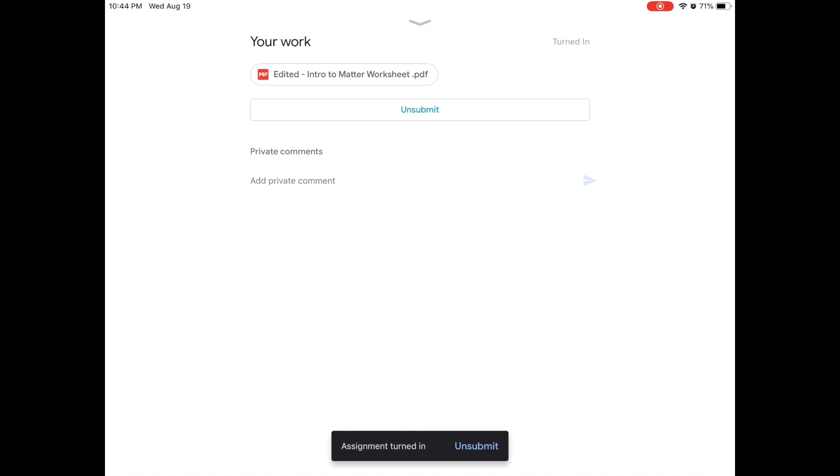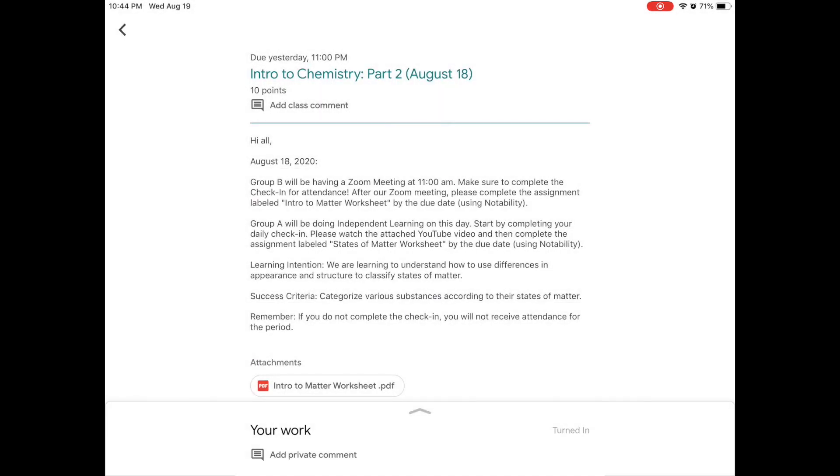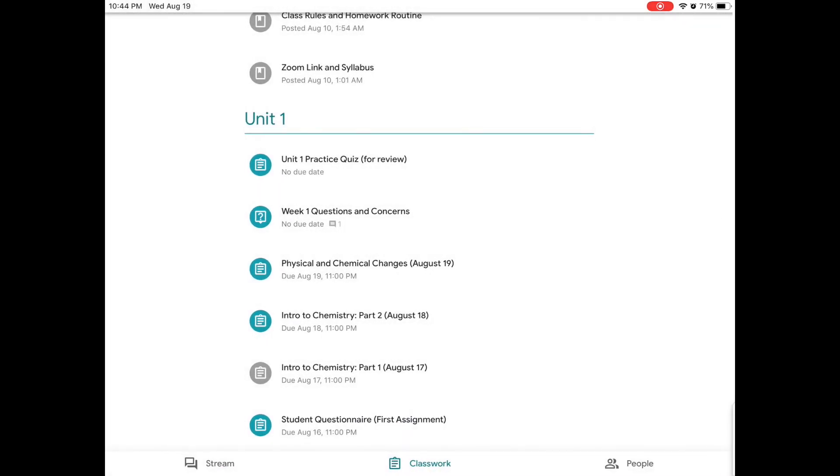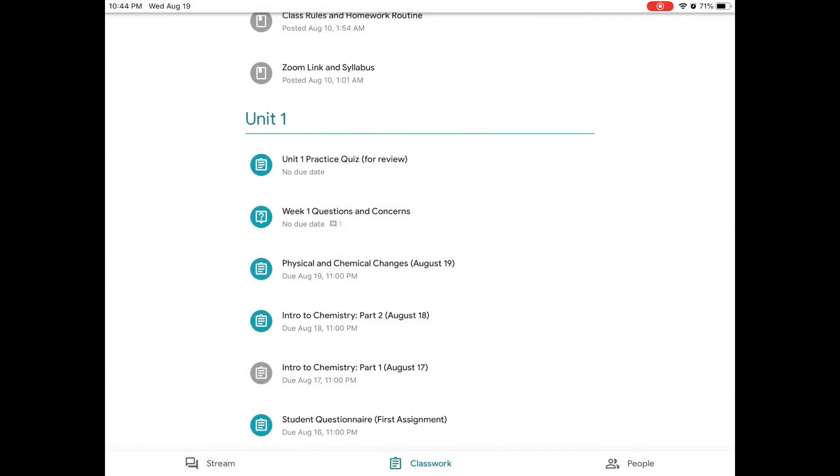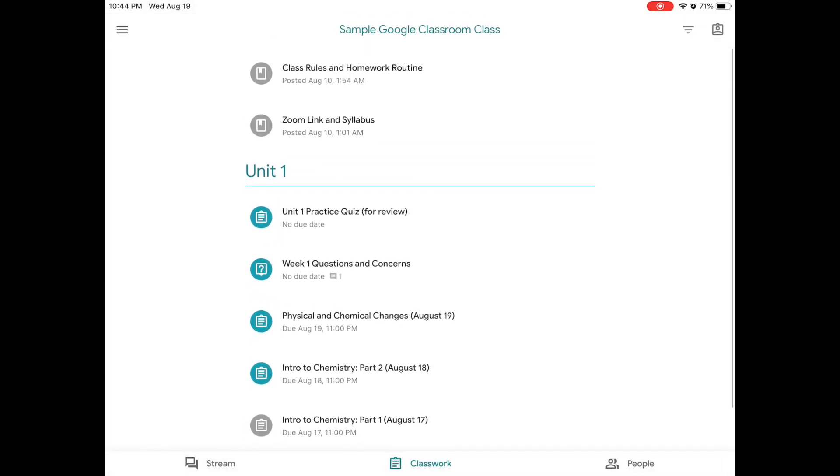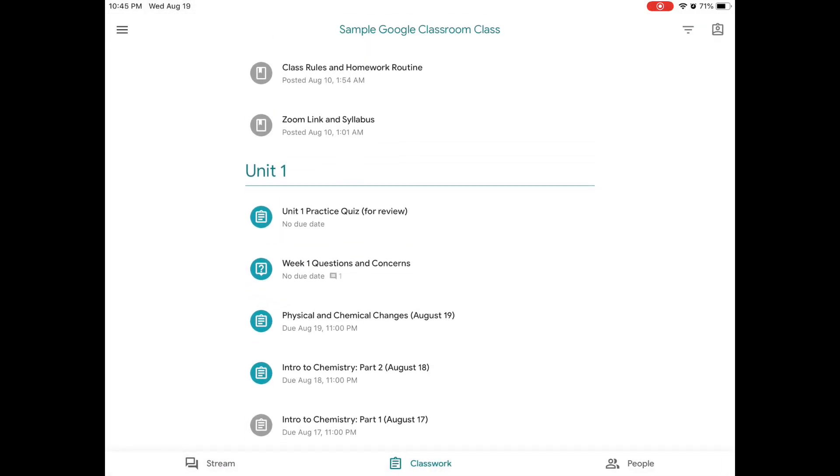You can hit the down arrow, which is at the top. And now we're back on the assignment page. And if we hit back again, we're back at the classwork page. At this point, we've learned how to annotate and write on an assignment in Google Classroom.